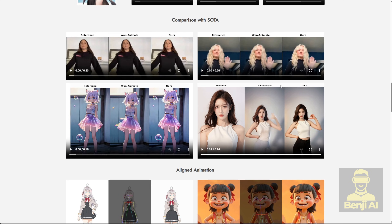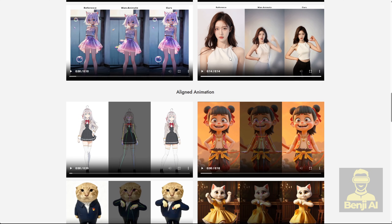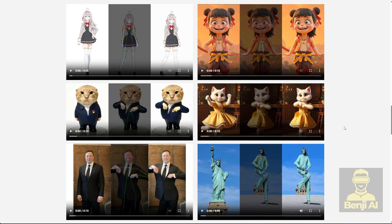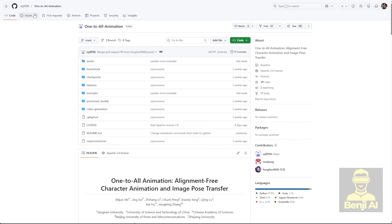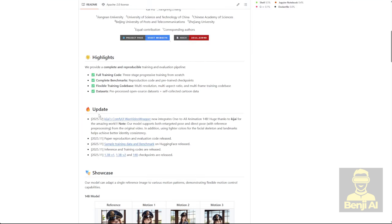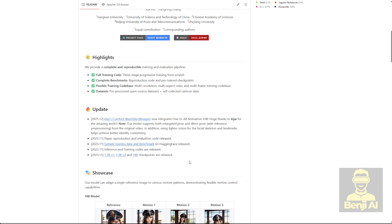In my experience running WAN Animate, it doesn't usually happen like that. So let's check out how this model actually performs locally, so you can run it yourself and see how it really works, instead of just relying on the examples they show. First, check out the One-to-All Animation GitHub page. It highlights that this is a fine-tuned version of WAN 2.1, including the 1.3B and 14B model checkpoints.